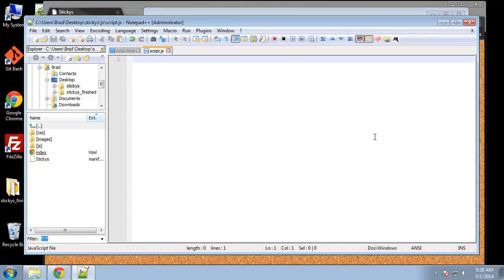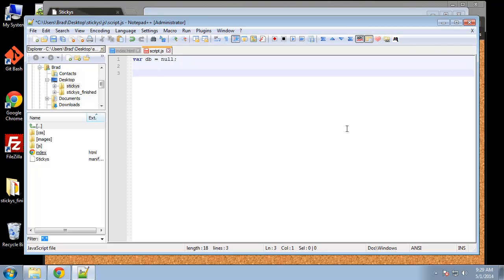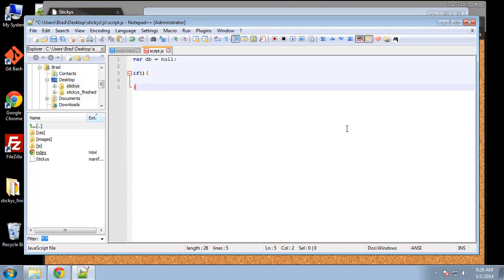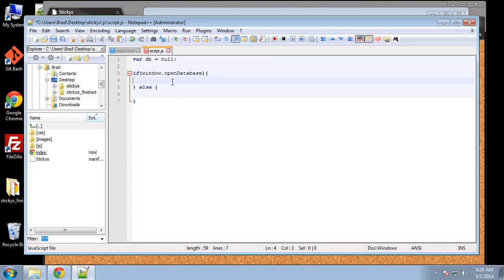The first thing we're going to do is set a variable called DB and start it out as null. Then we want to open up a database using the web storage API. We'll put an if-else statement here — if window.openDatabase — we're checking for web storage capability in the browser. If window.openDatabase exists, then we're going to set that DB variable equal to openDatabase, and that'll be the main object we'll use for database queries.